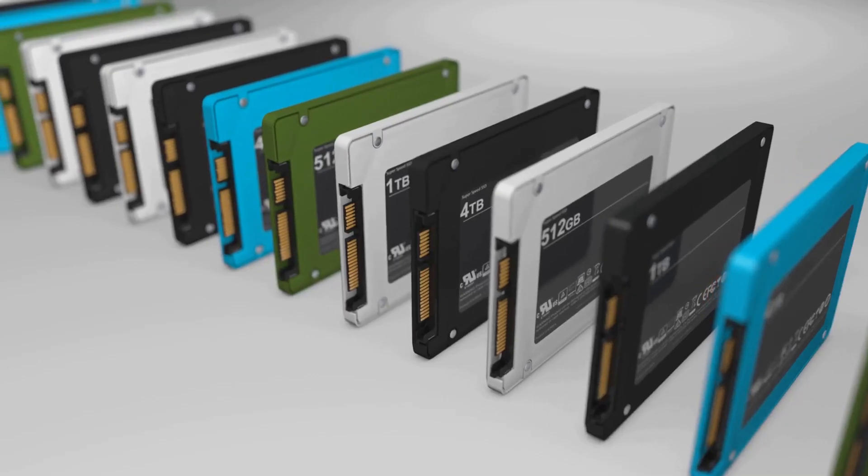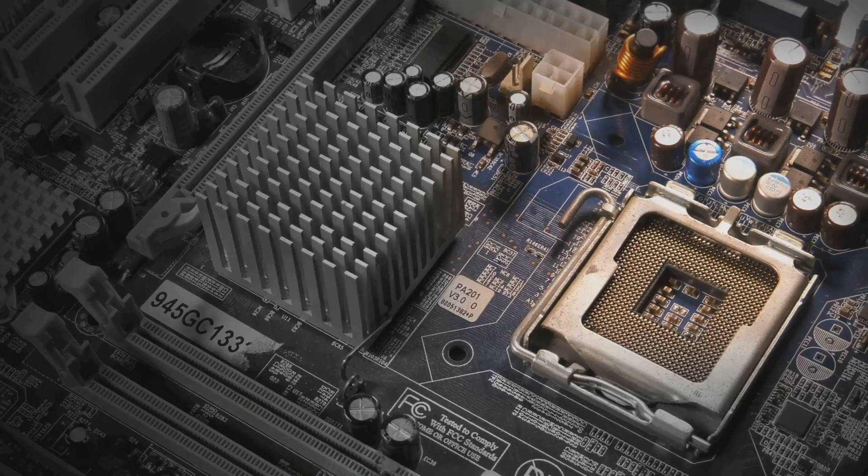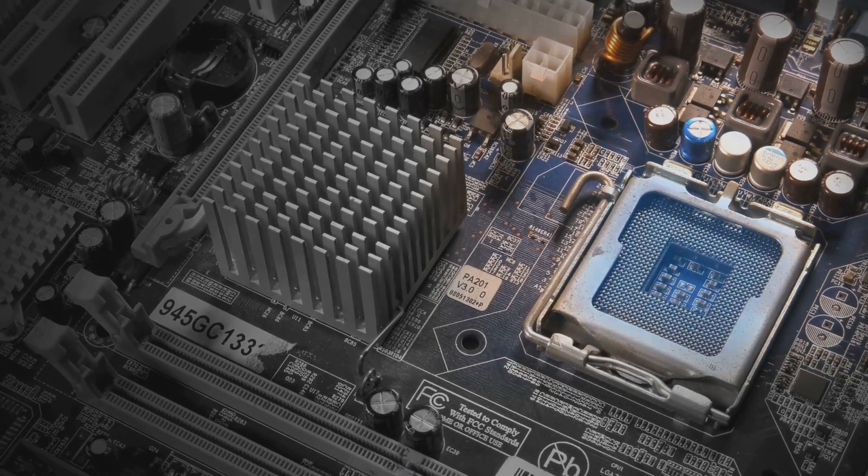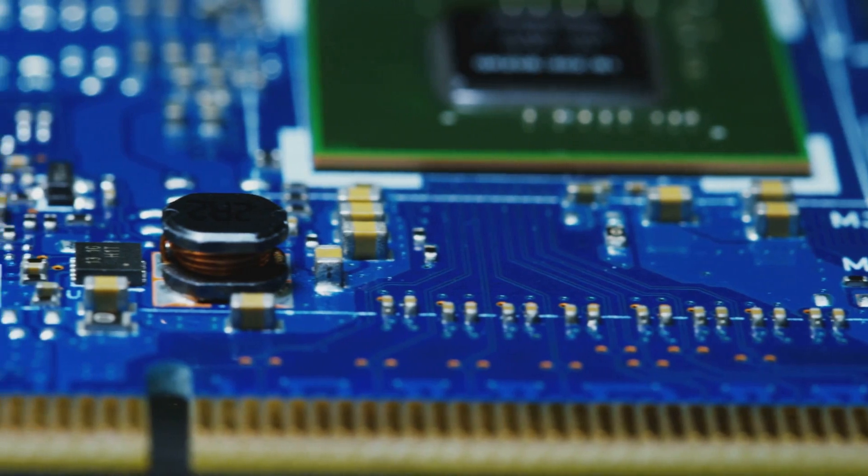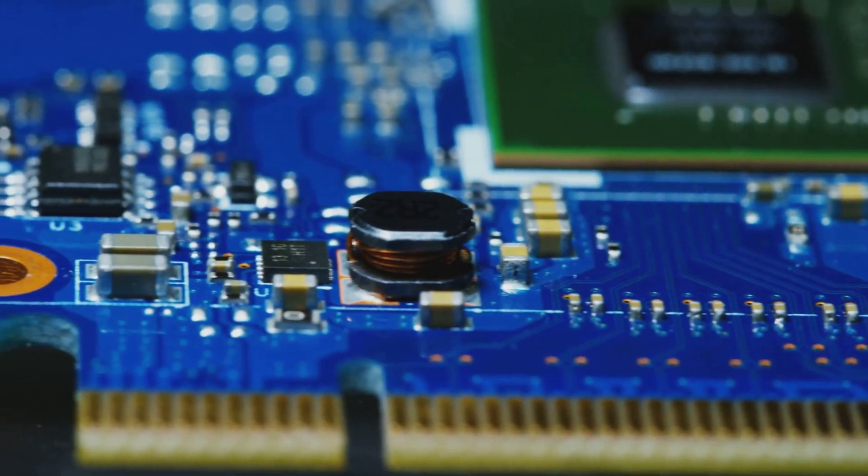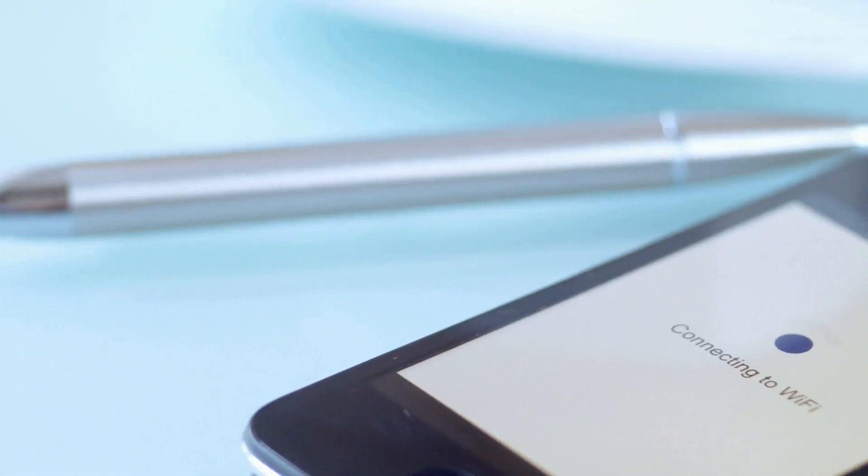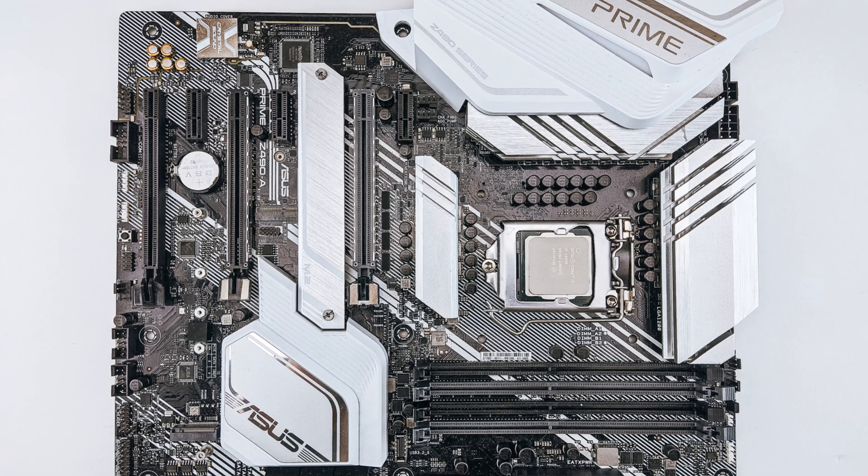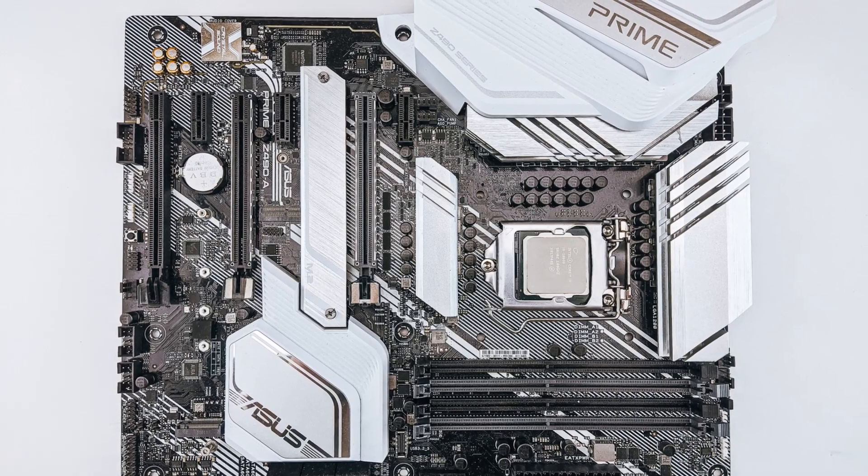If you're chasing ultimate speed, stick around, because this isn't just another spec drop. I'm talking about the ASUS Pro WS WRX90E-SAGE SE. No, that's not a Wi-Fi password. That's the name behind the new king of workstation boards.